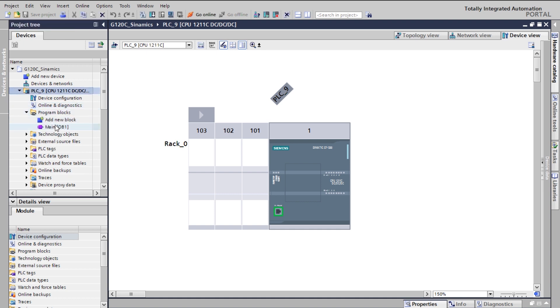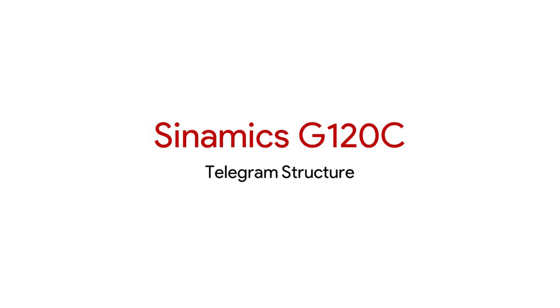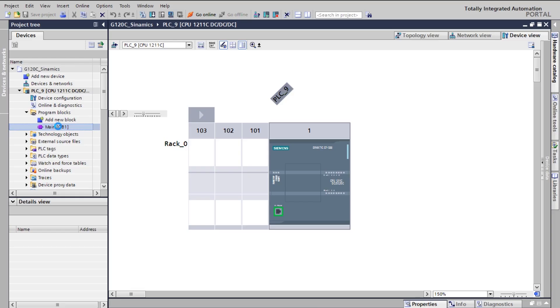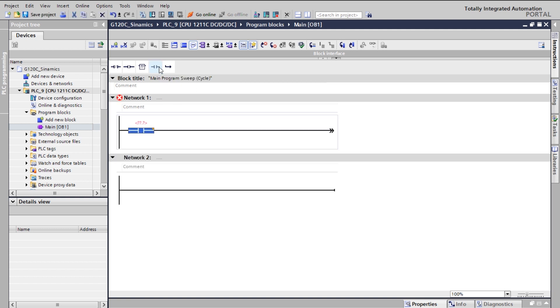Before we start the program block, we need to understand the concept of the telegram structure in Sinamics G120C. You can pause here and see the hex codes for the control word to run the motor either in clockwise or anti-clockwise direction. First, you need to insert instructions onto the rungs. I'm going to select the normally open instruction onto the rung.